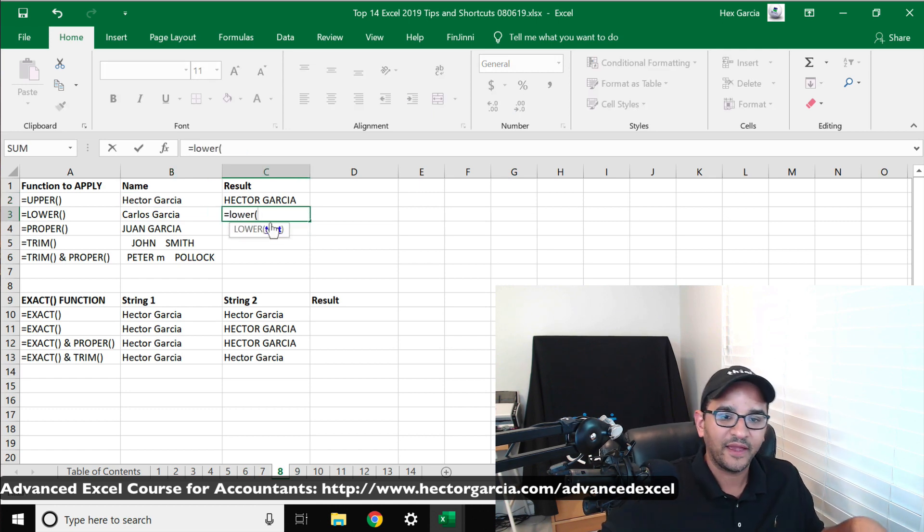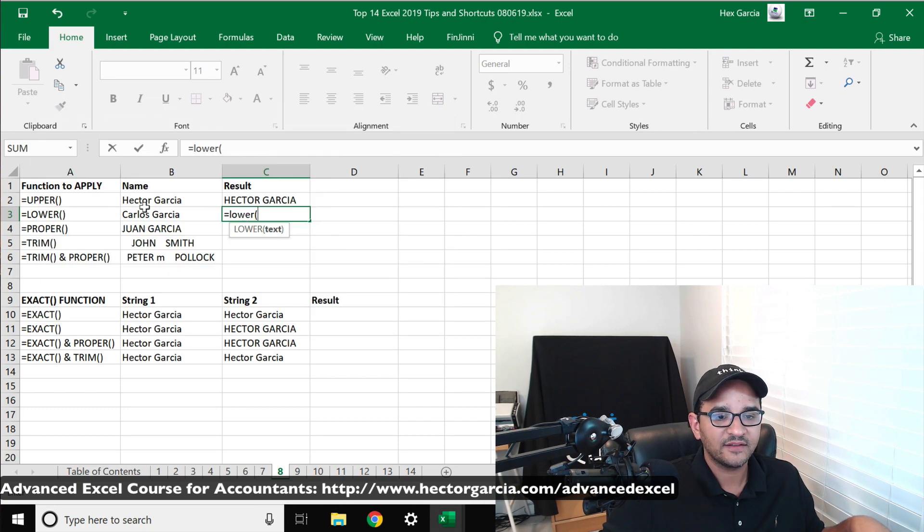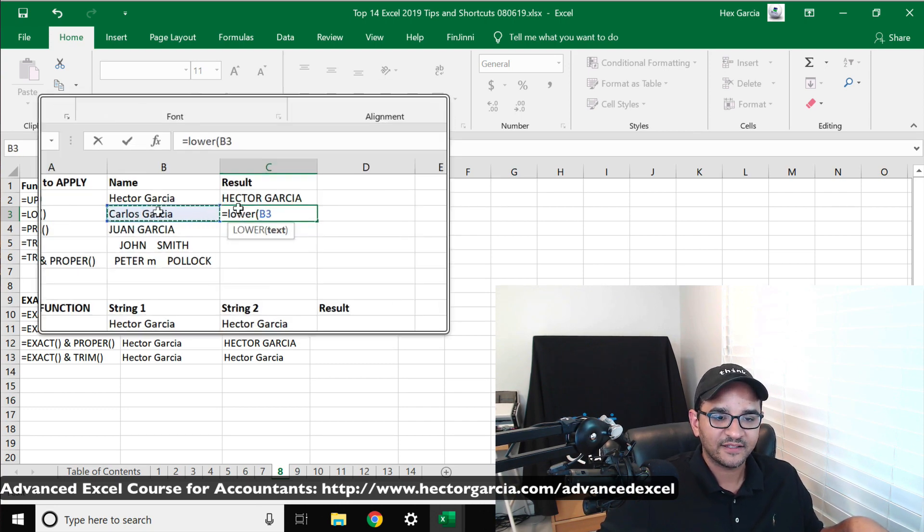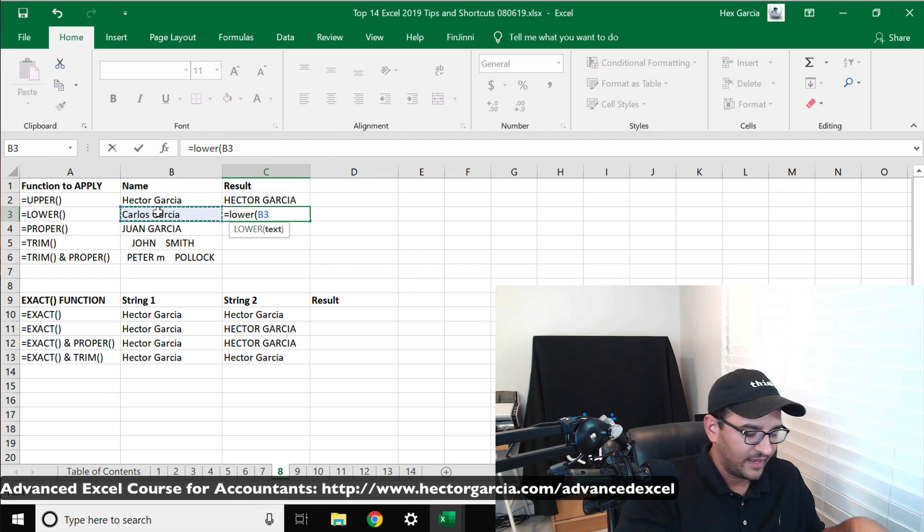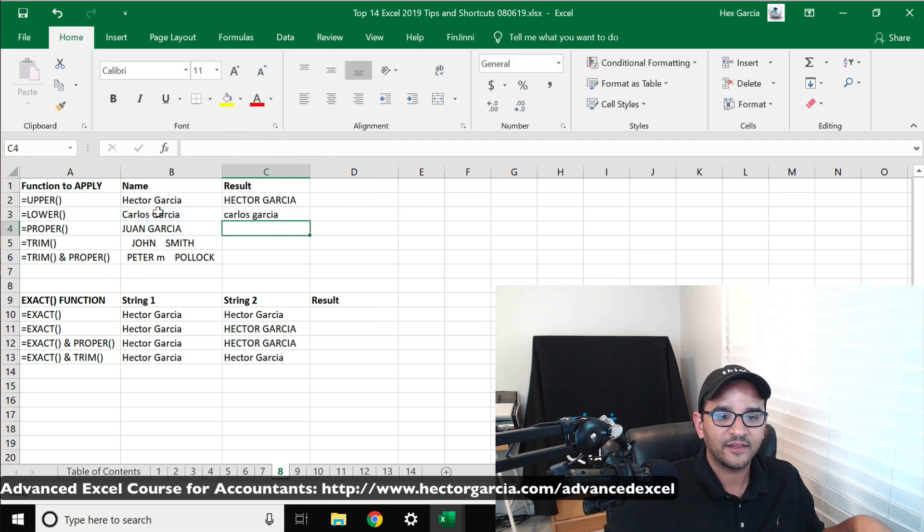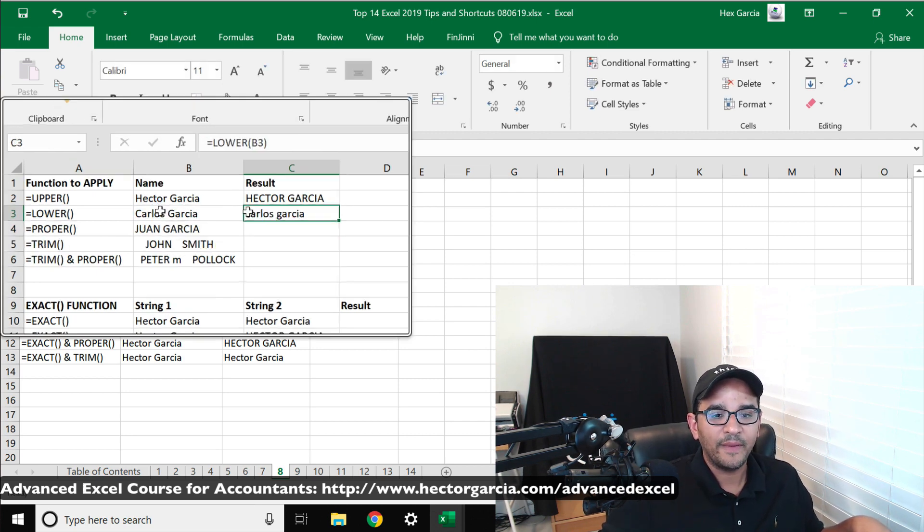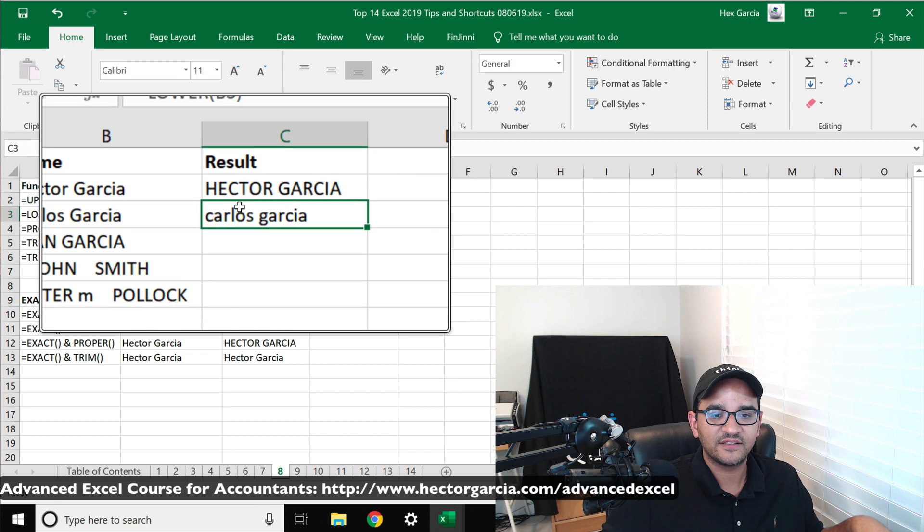So I'll select this text here that's in proper format and I'll make it into LOWER, press enter, and then it will make everything lowercase, as you can see.